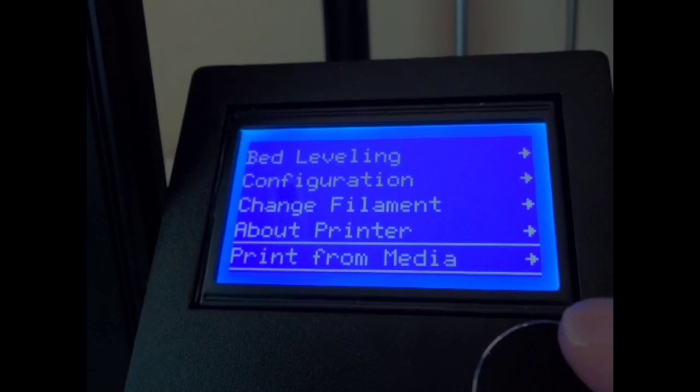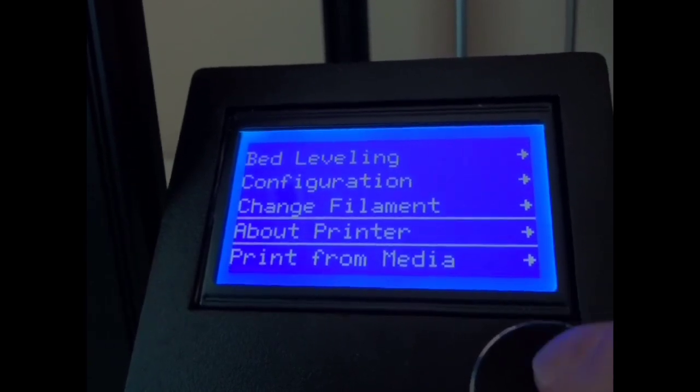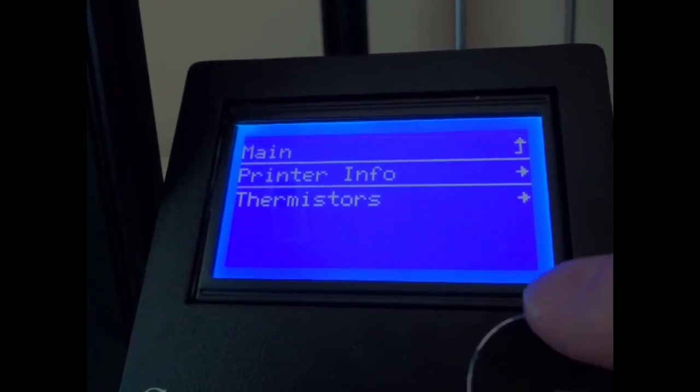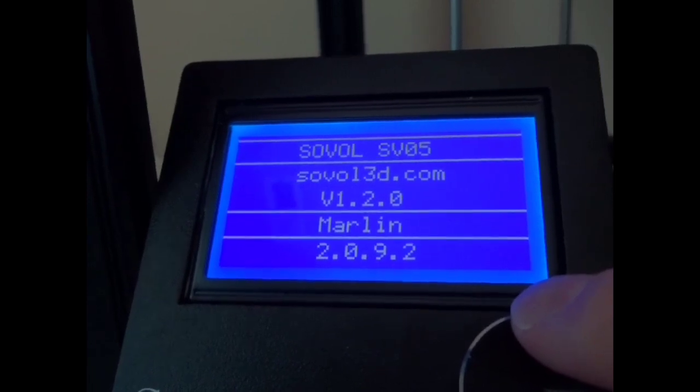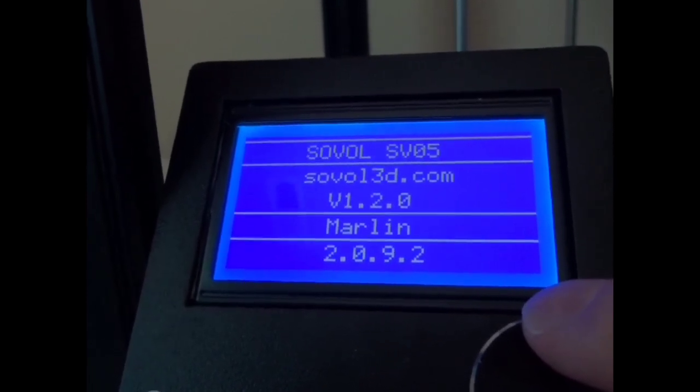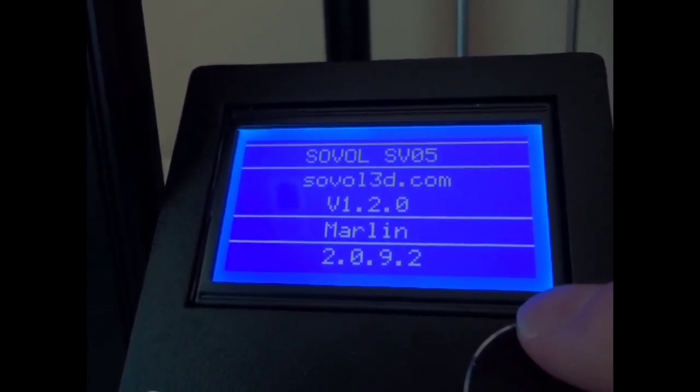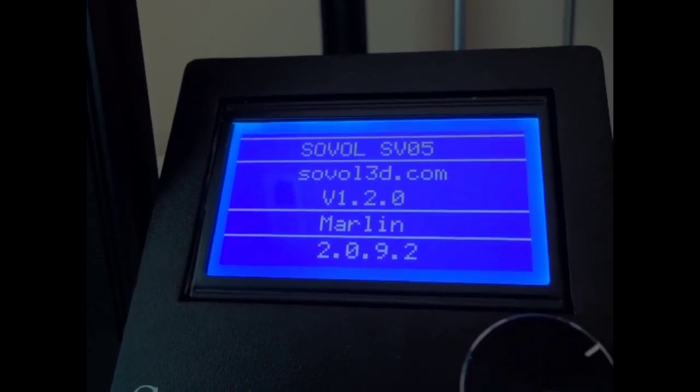Something else I'll show you while I'm here, we're running Marlin 2.0.9.2. This is their latest firmware.